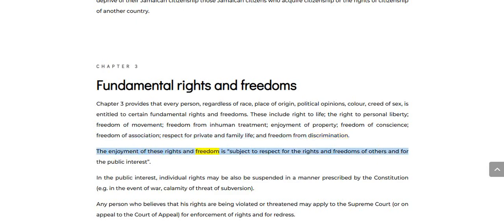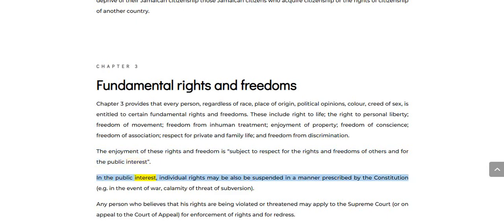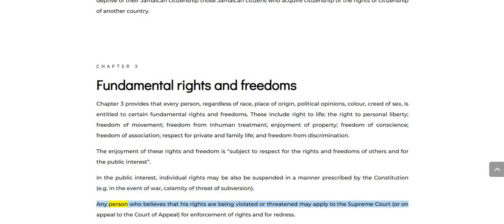The enjoyment of these rights and freedoms is subject to respect for the rights and freedoms of others and for the public interest. In the public interest, individual rights may also be suspended in a manner prescribed by the Constitution, e.g. in the event of war, calamity or threat of subversion. Any person who believes that his rights are being violated or threatened may apply to the Supreme Court, or on appeal to the Court of Appeal, for enforcement of rights and for redress.